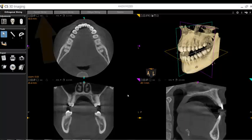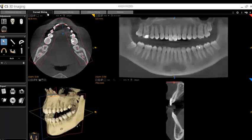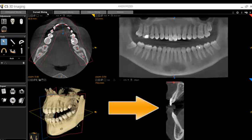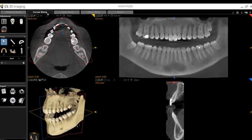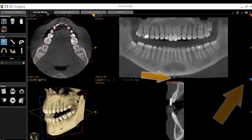Another useful viewing option is the Curved Slicing tool. Simply click the tab to access this view. Curved slicing allows for visualization of the patient's scan at any point along a panoramic curve. Along with the panoramic image, the other image that appears is a transaxial cross-sectional view. Please note the blue tab in the corner of this image, which corresponds to the blue movement handle.